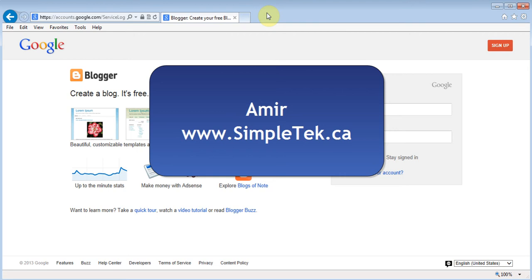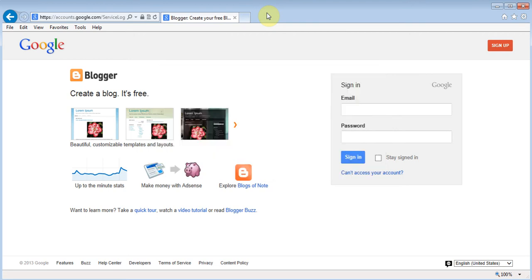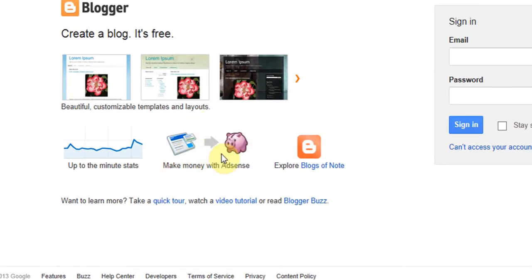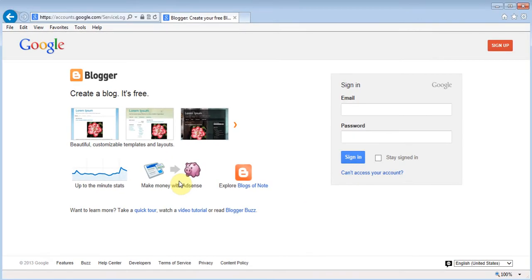In this video I want to talk about how to create your website or blog using Blogger. This is a program owned by Google. I've done another video about WordPress.com, which is also a very good option. Some people were asking about adding ads and making money, and Blogger is a good option because there's an option called 'Make Money with AdSense' and because it's with Google it's very easy to set up.